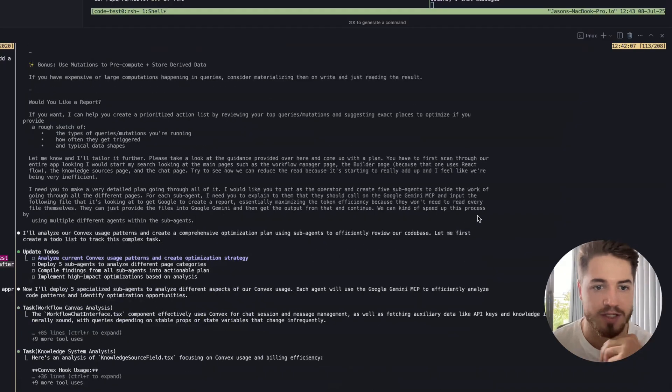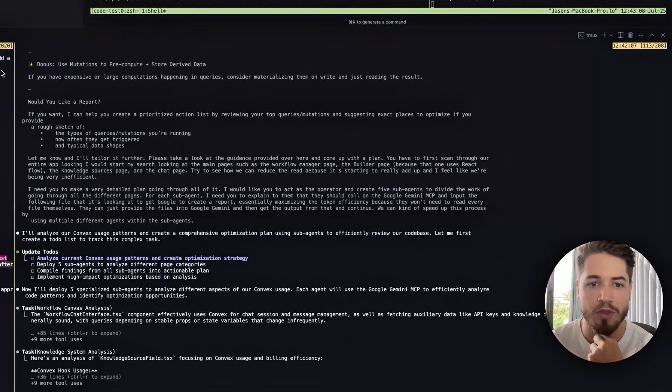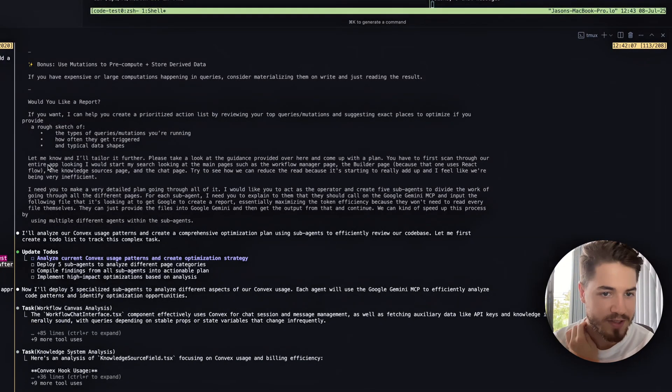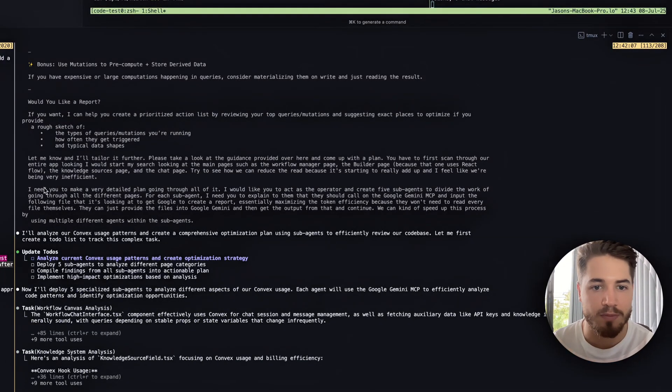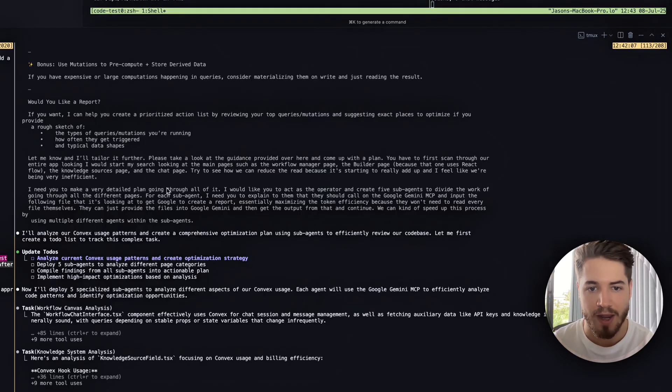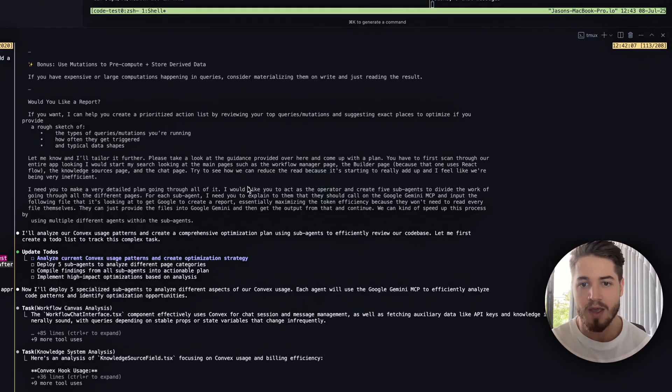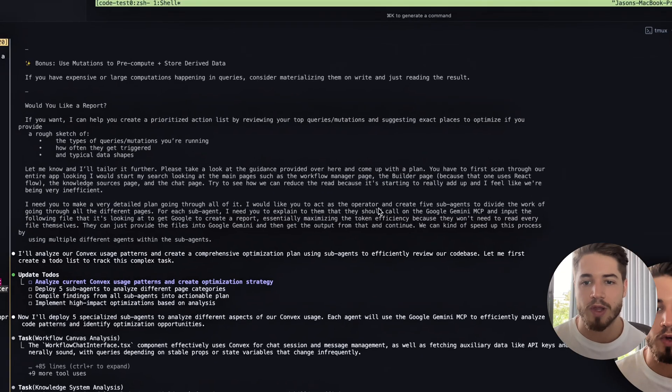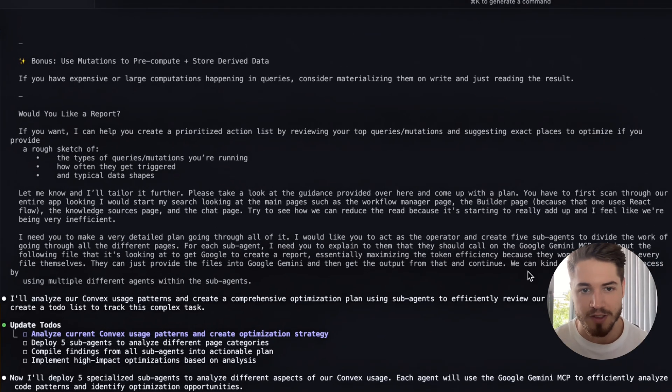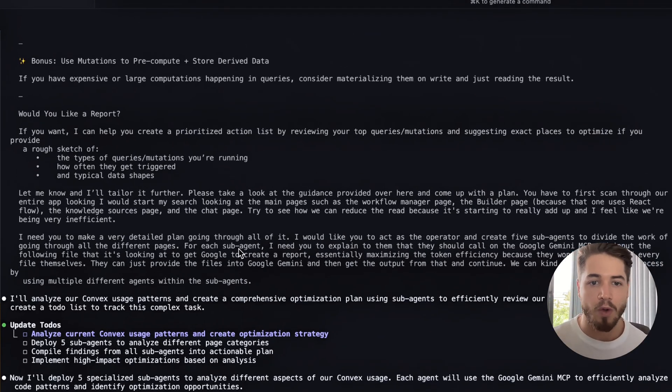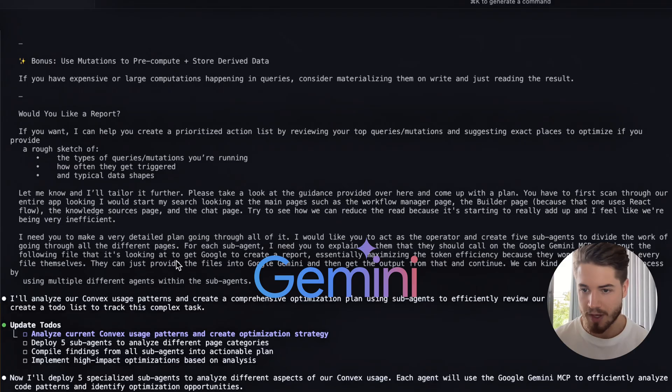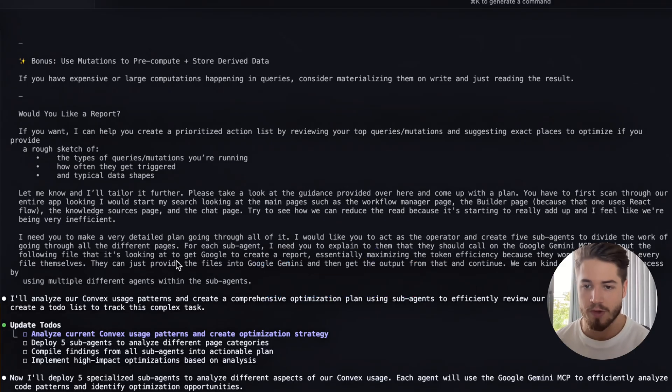I pasted this into Claude Code with the following prompt. What I said is I would like you to make a very detailed plan going through all of this, but I want you to act as the operator. As the operator, I want you to create five sub agents.